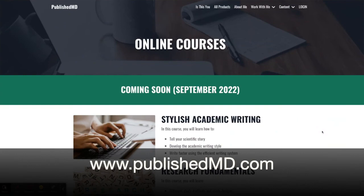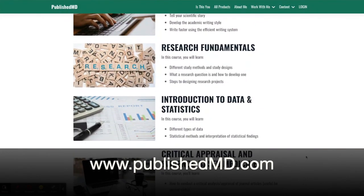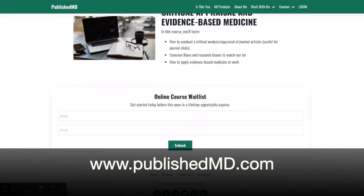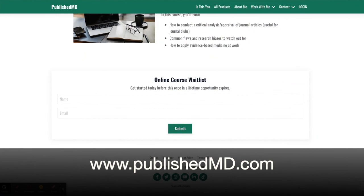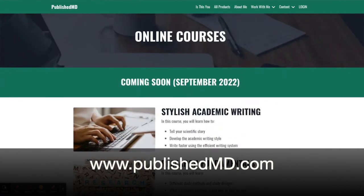If you like this video, please give me a thumbs up. In the future, I will be making more videos on fundamental concepts of research and statistics. If you're interested in more in-depth guidance on clinical research and academic writing, check out the online course at PublishMD.com.